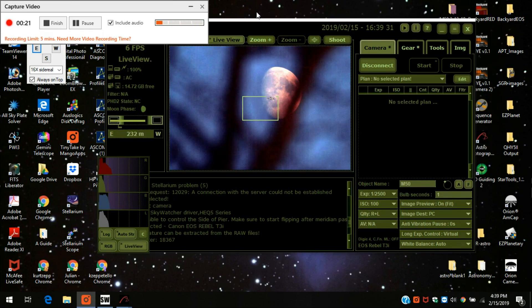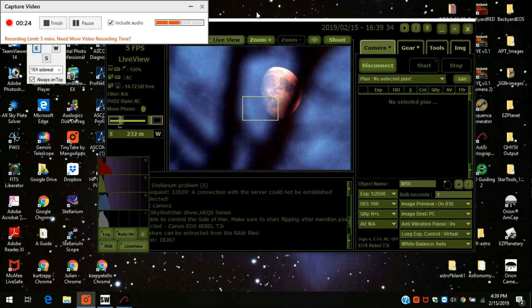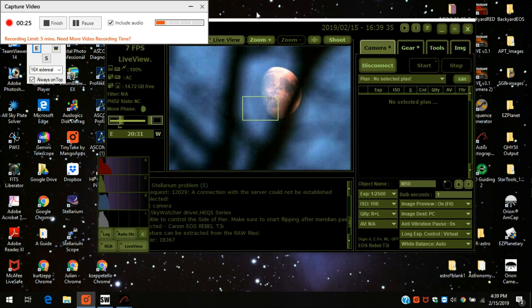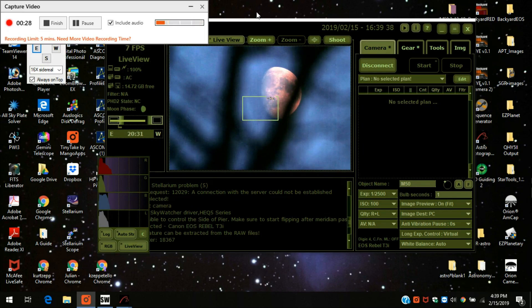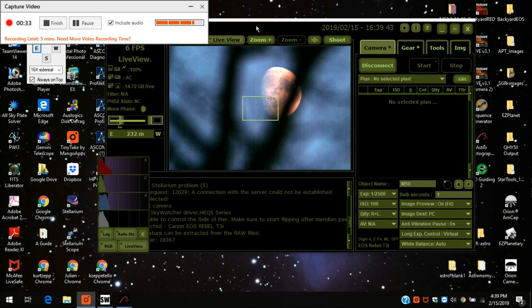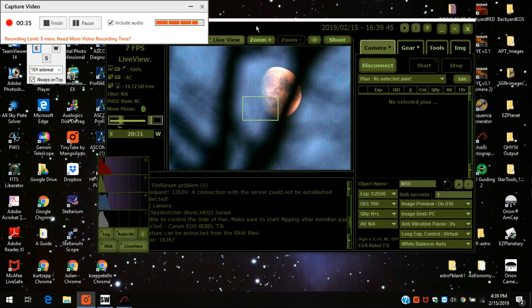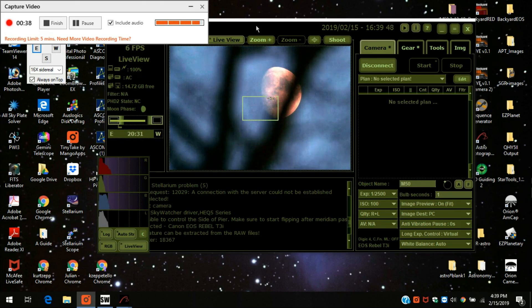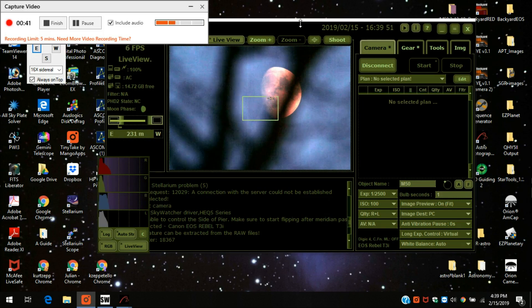but the fan on my ASI 1600 went a couple weeks ago, so that's being sent back to ZWO to be fixed. I'm using my T3i for the next month or so. I thought it would be a good idea to do a little tutorial on the differences between the two.